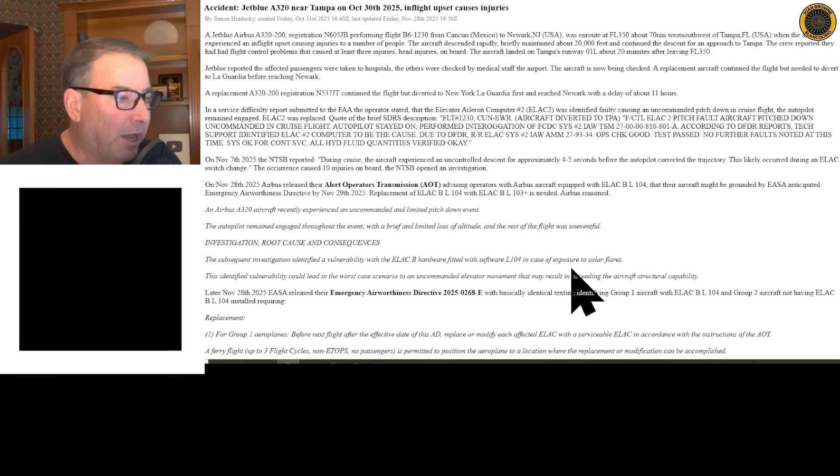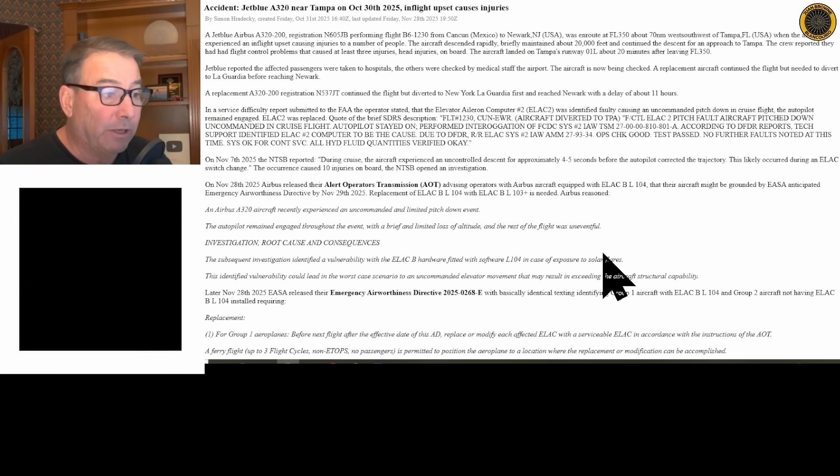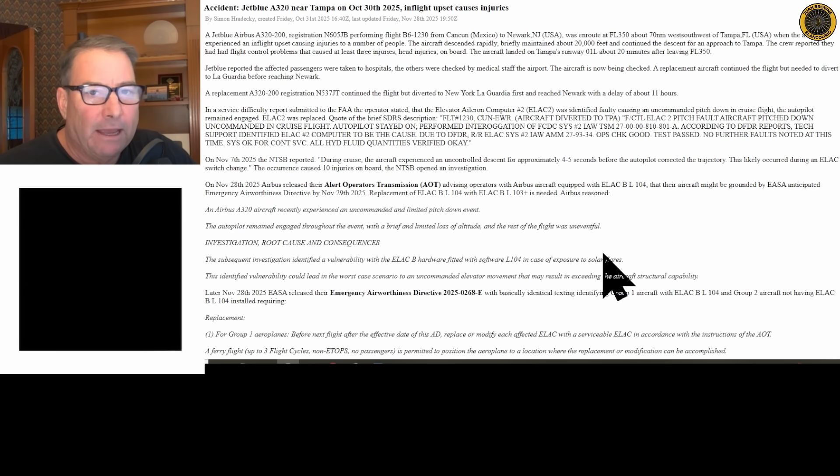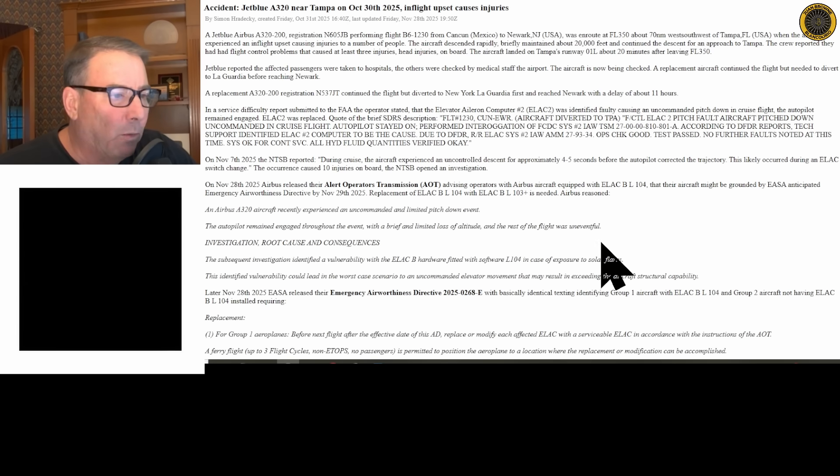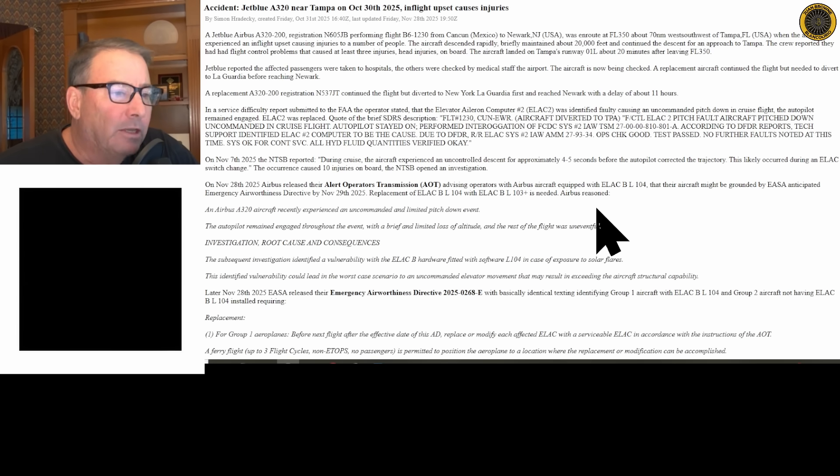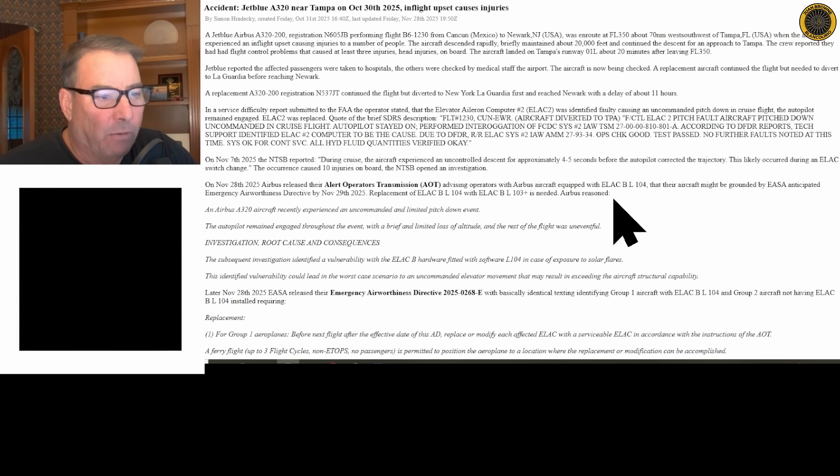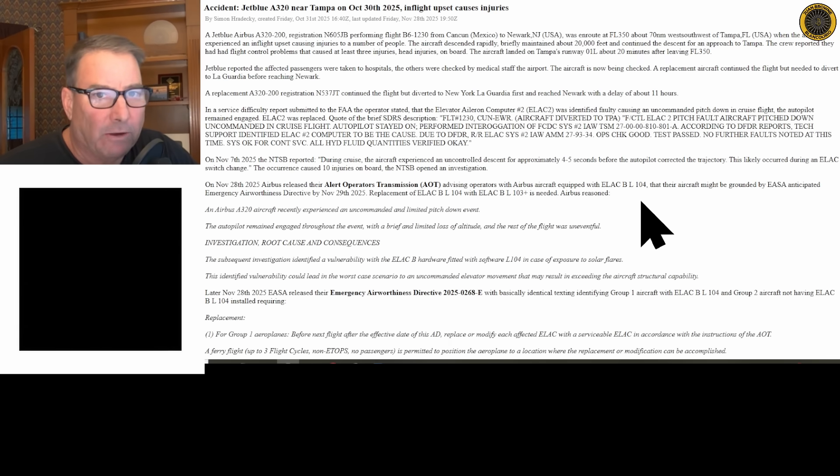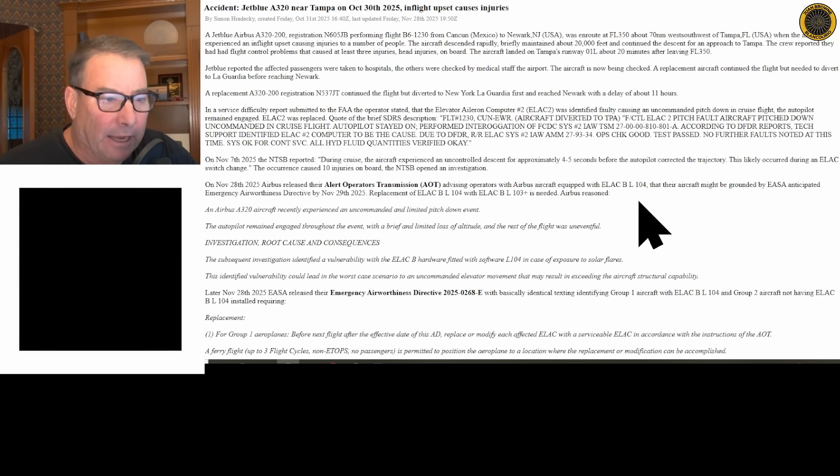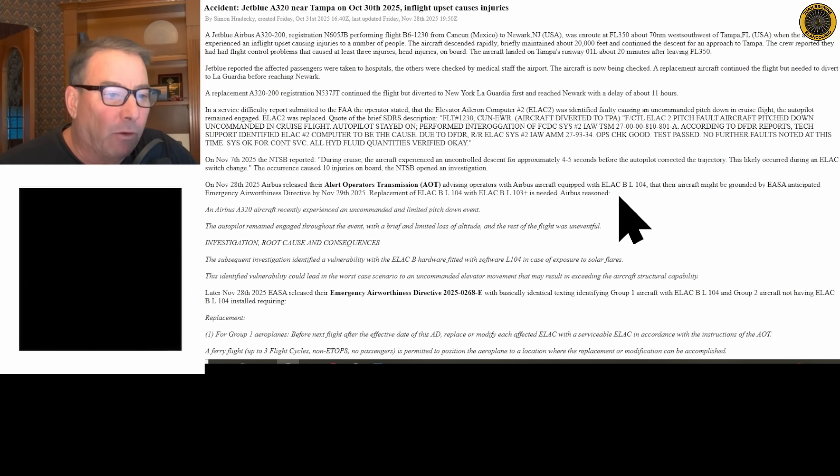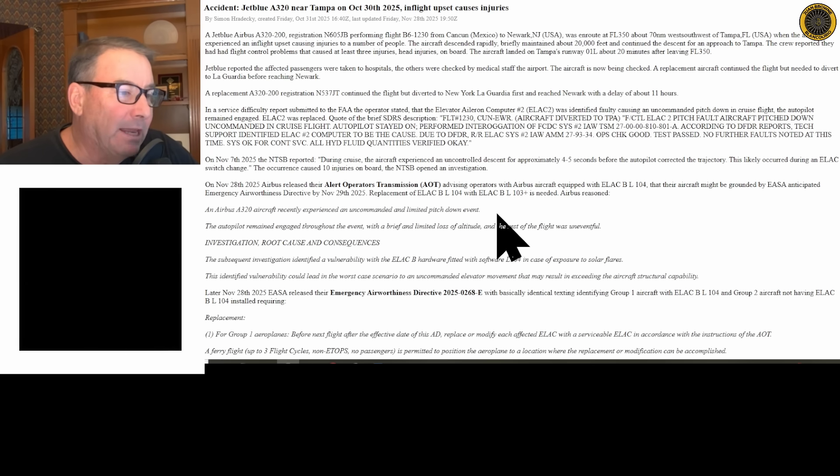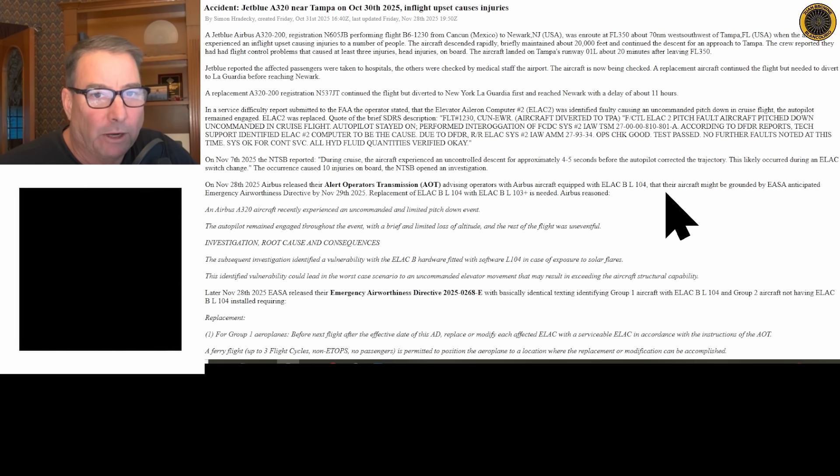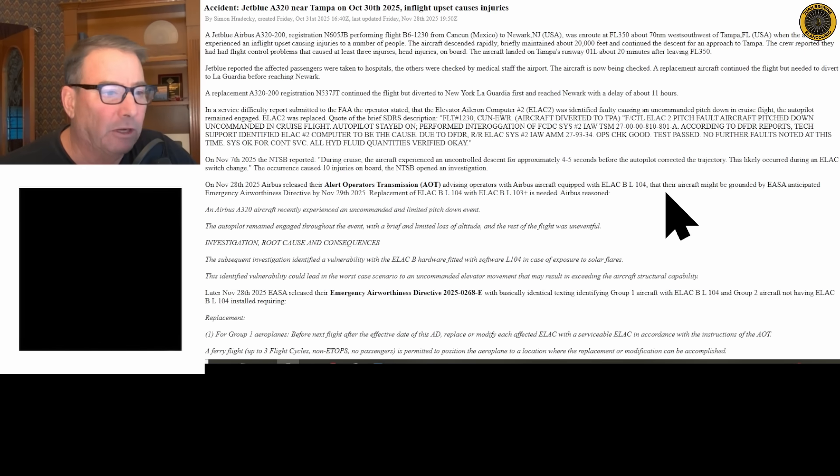Yesterday, on November 28th, Airbus released this alert operators transmission and the FAA emergency airworthiness AD saying that Airbus A320 aircraft that were equipped with the ELAC-B L-104 software version for that ELAC computer, those aircraft are grounded and they need to be replaced with the L-103 version of software, which I believe is the previous version.